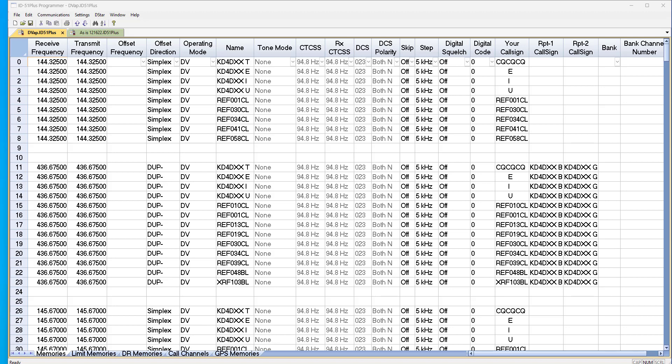Hi, it's Karen at RT Systems. We've had the question come up about using near repeaters on the ICOM radios with the DR memories.